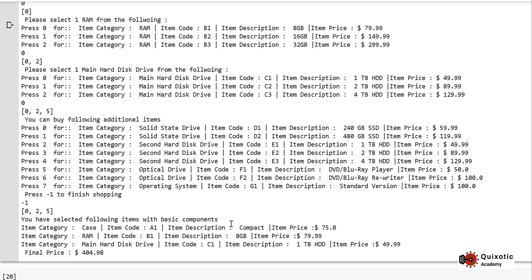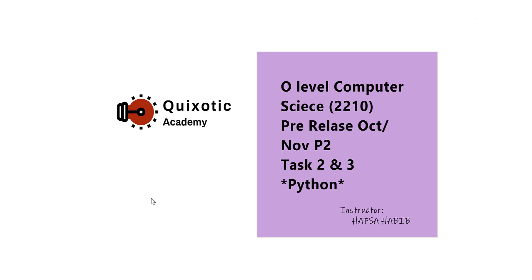Since the Python code for the previous material is also completed and shared, if you want any specific topic for me to make a video on, you can comment or email me at quixotic.academy@gmail.com.